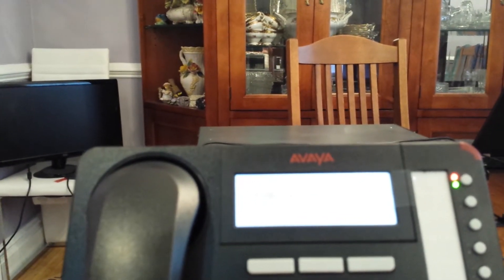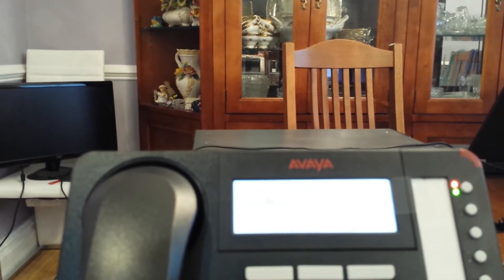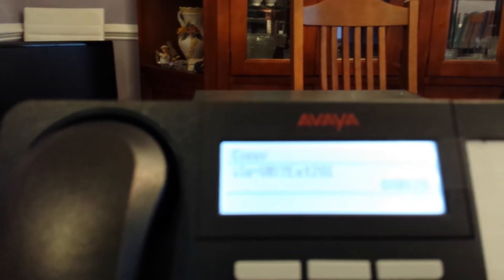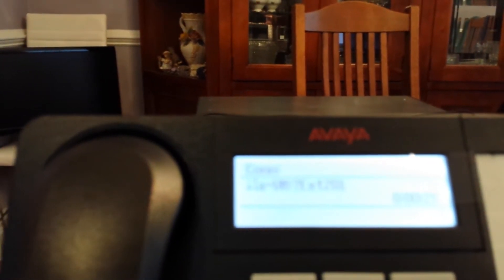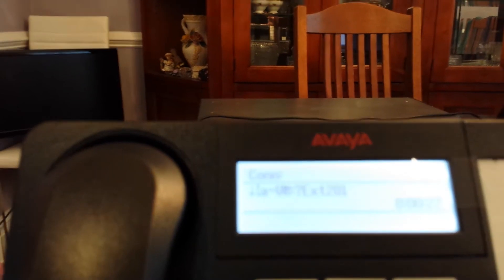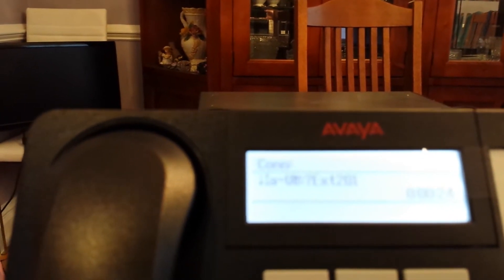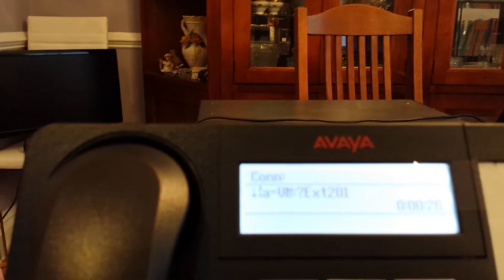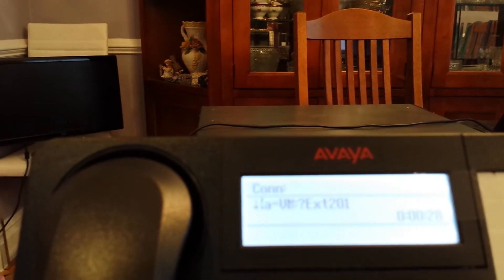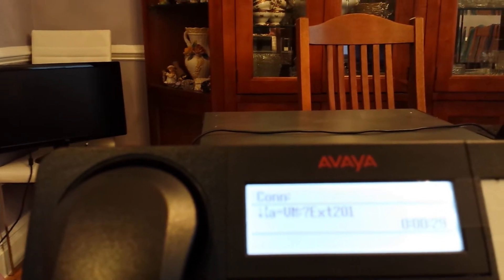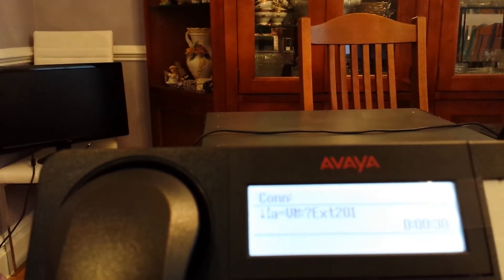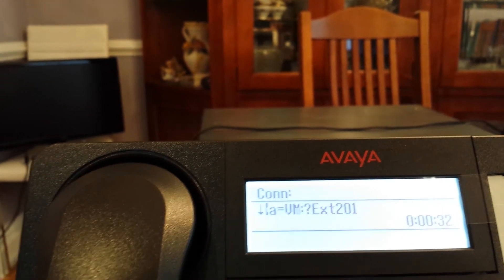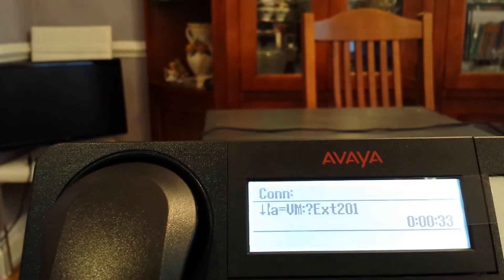Now enter your new access code after the tone. Press pound when you have finished. The system won't allow you to select 1234 or your extension number, but you could put in many other combinations. Another thing I believe you cannot enter is repeated digits. So you can't do something like 2222 or 1111.